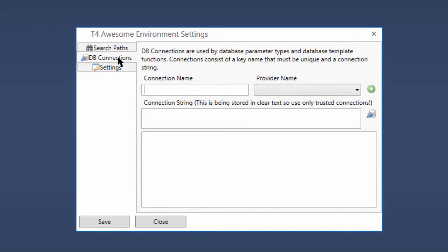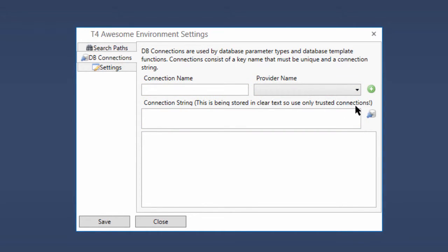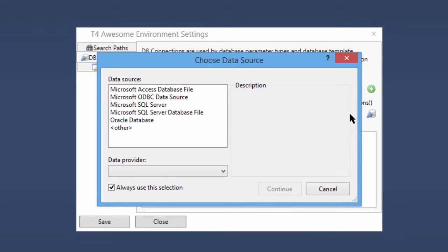A DB connection in T4 Awesome consists of a unique name, provider type, and valid connection string. To assist in creating the connection strings, you can use the standard Data Connection Builder dialogs by clicking the Build Connection button.